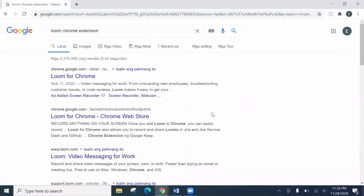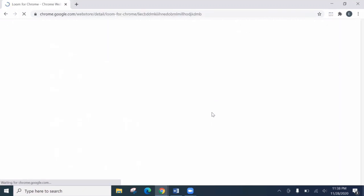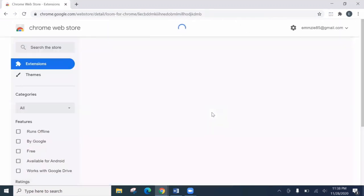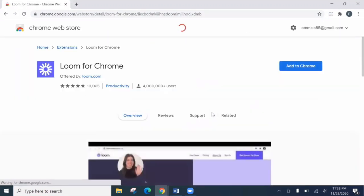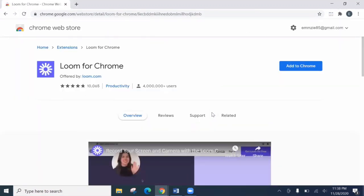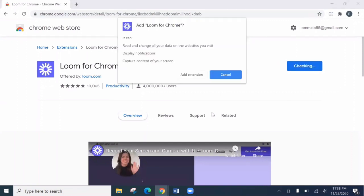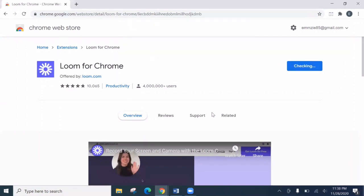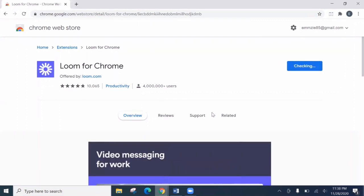Then here, Loom for Chrome. Let's choose Loom for Chrome. Let's click this. Then here, so let's add to Chrome. Let's add this extension. Okay, add extension.